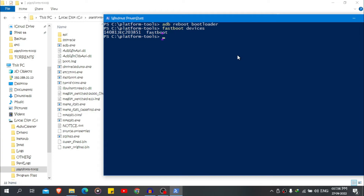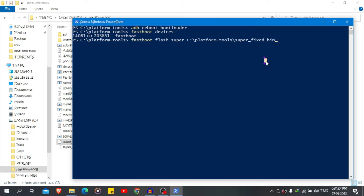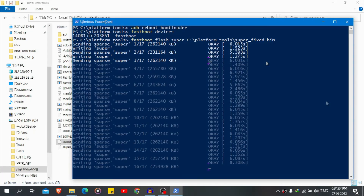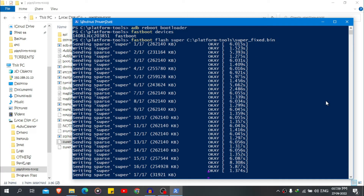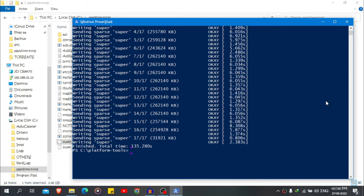The command will be 'fastboot flash super', then drag and drop the super_fixed.bin file and hit enter. The task is completed — now let's reboot to the device.